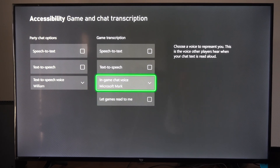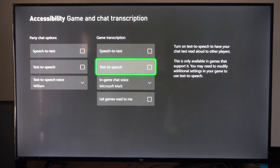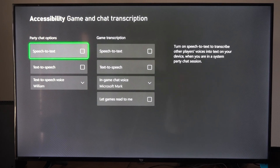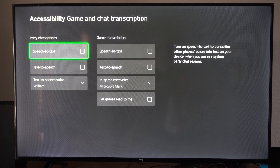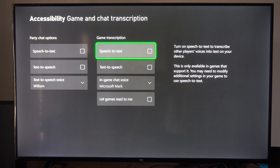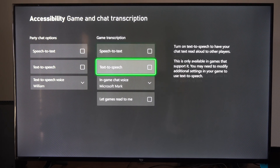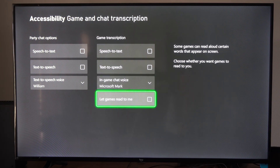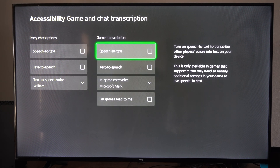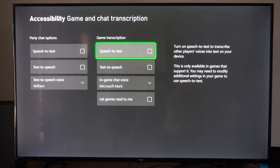So the left is for your party chat when you're speaking with your friends, and the right is for the game chat when you're speaking with your friends in the game or random people. You can choose to decide to turn this on or not.